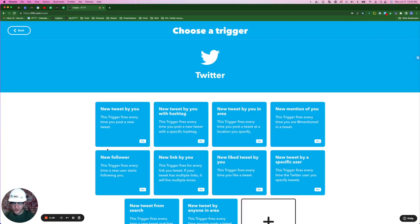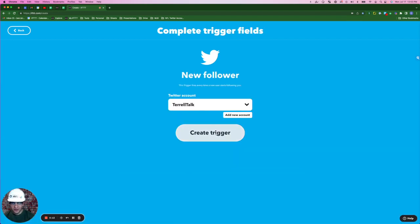So you get a new follower on Twitter. Sure, it could be an existing customer. It could also be a potential customer or a potential partner. Either way, you don't want to let that value go to waste. This next applet is going to fire every time you get a new follower on Twitter, and we're going to help you make the most of that opportunity. Trigger for this first applet, you guessed it, new follower. Create trigger.